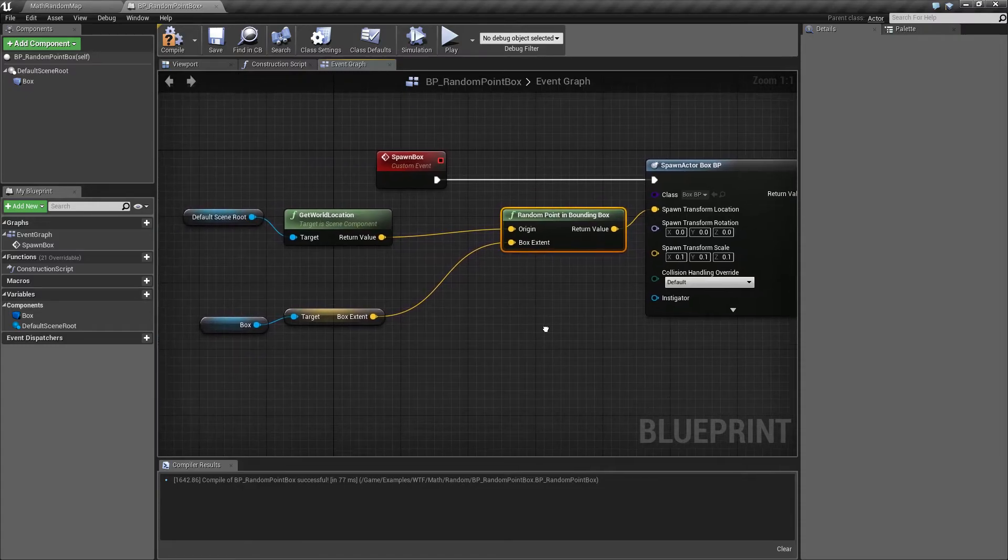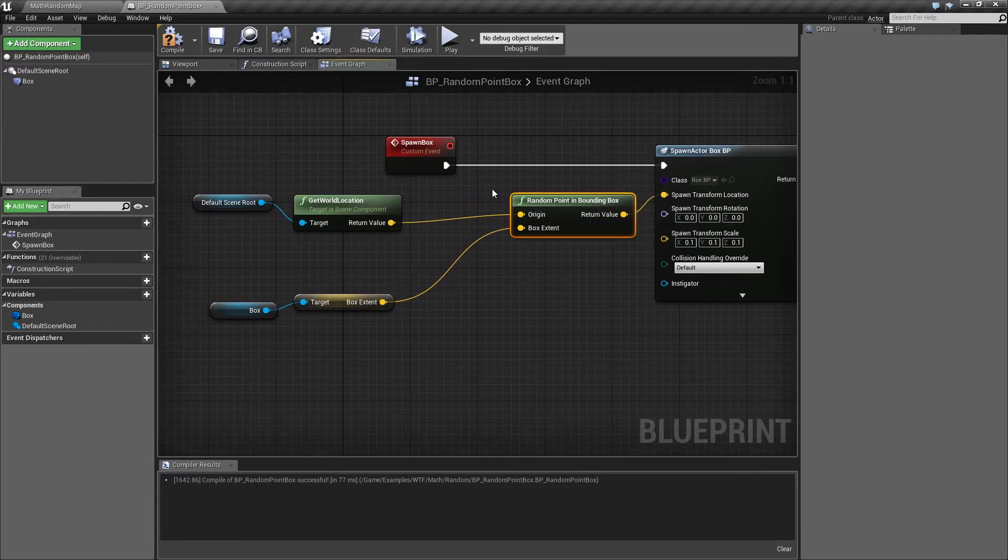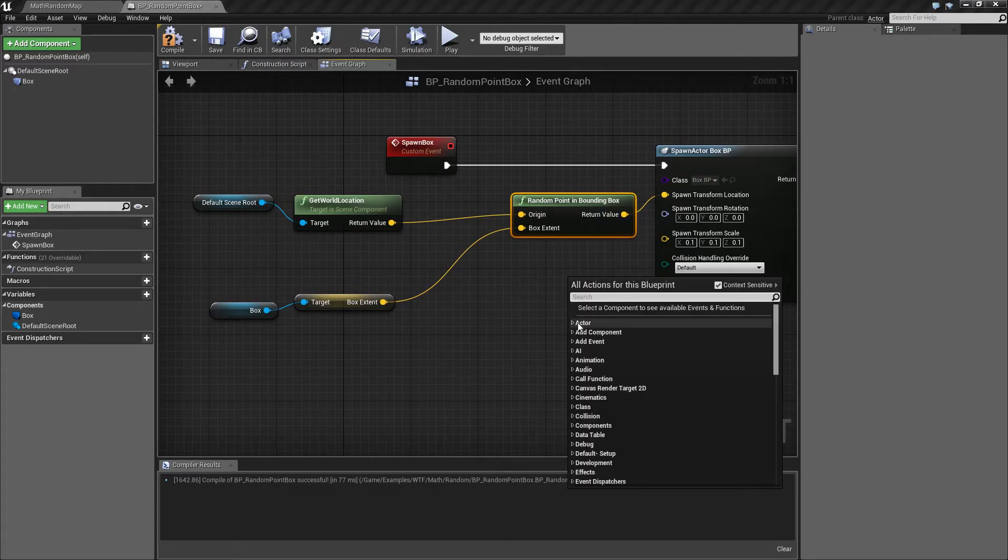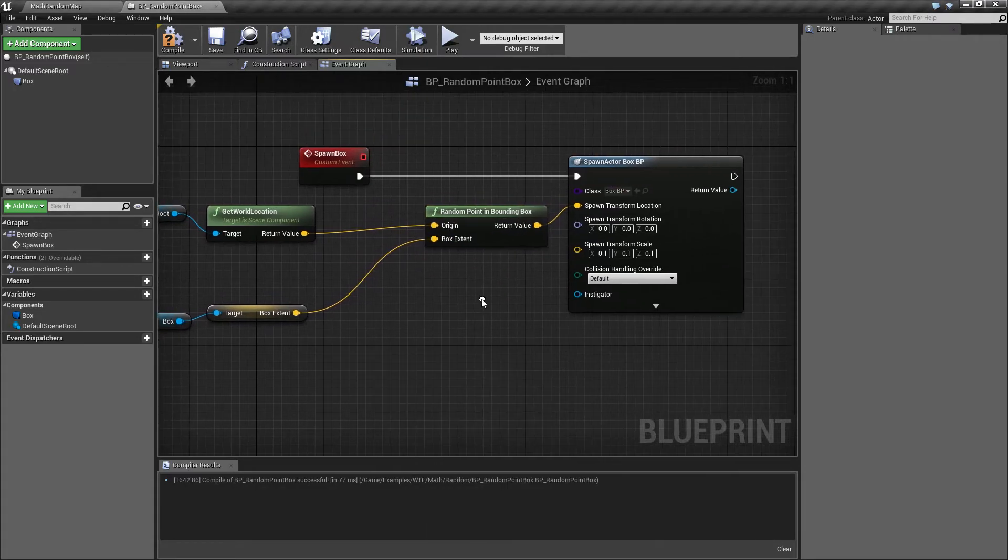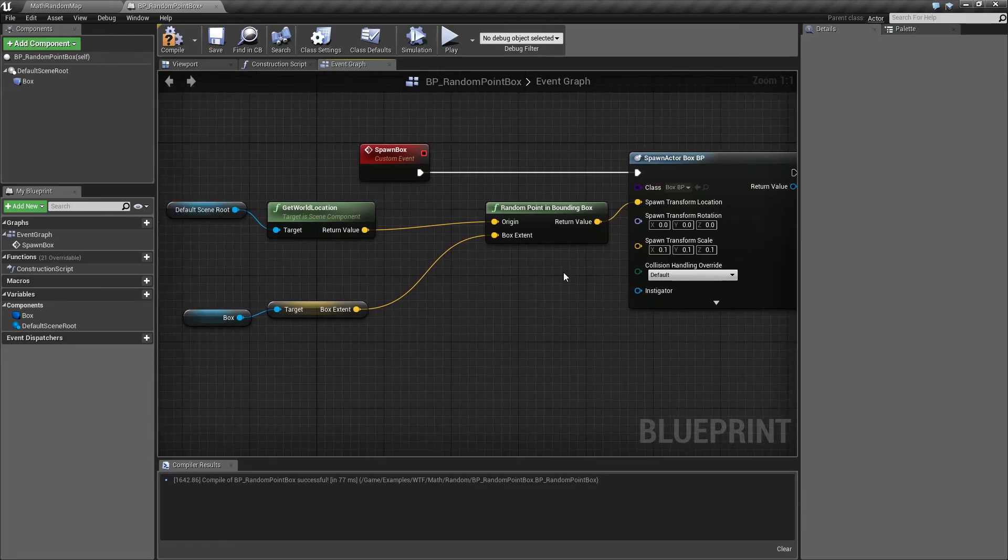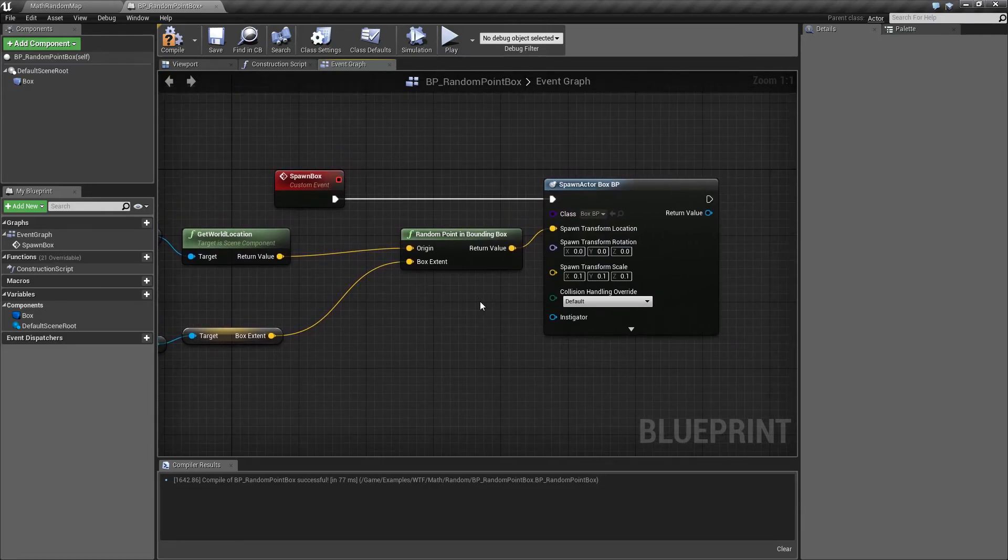But for our purpose, we just simply want to pick a random point somewhere inside of that box, and I'm spawning a box, a little rotating box. And that's it. That's what your random point in bounding box is.